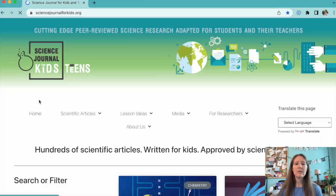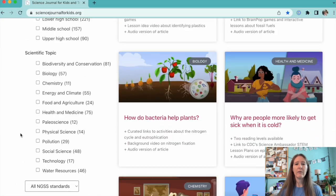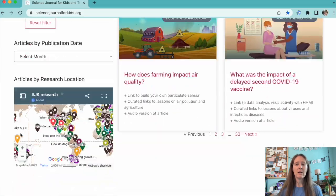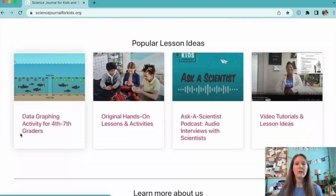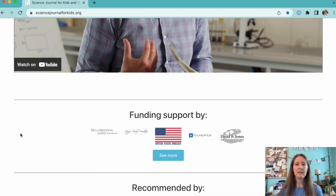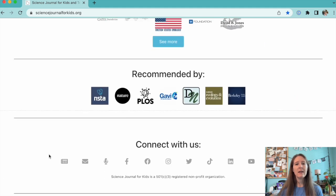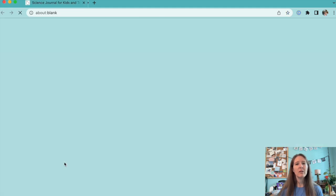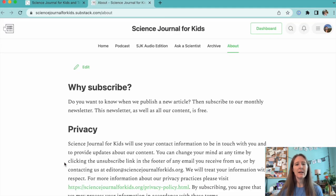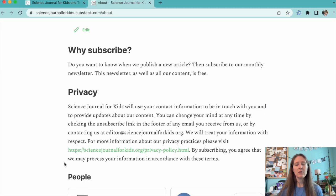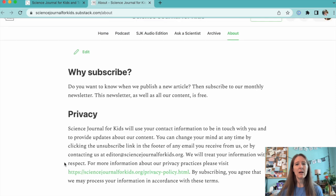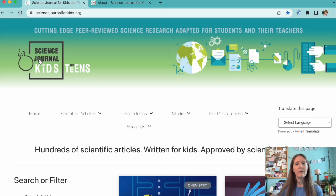You can also sign up for our free monthly newsletter to learn more about our latest content. And as always, please visit our website, sciencejournalforkids.org, for more free science teaching resources.